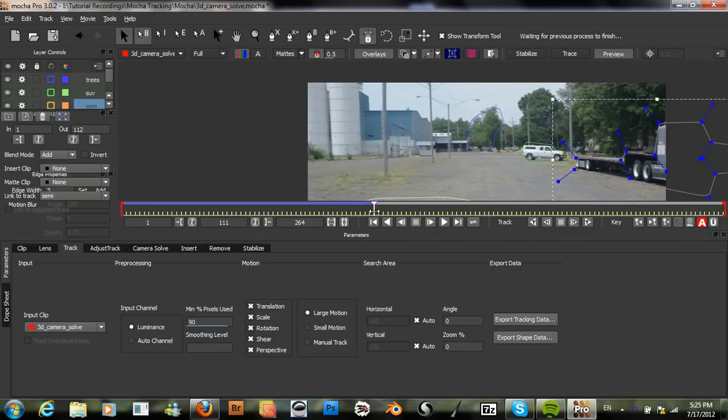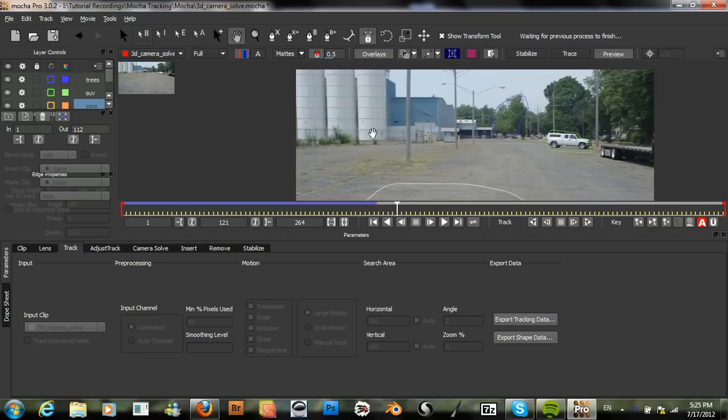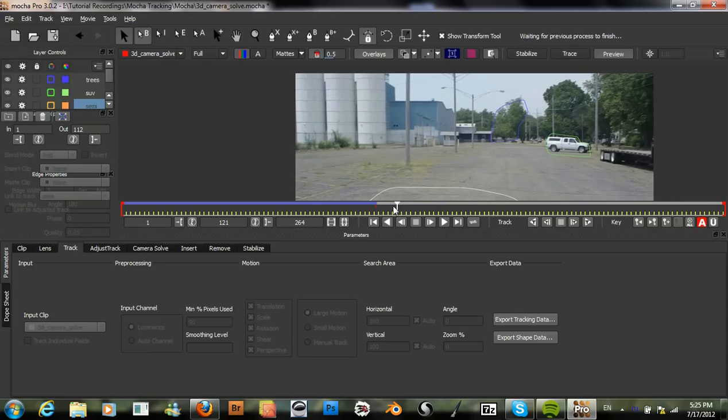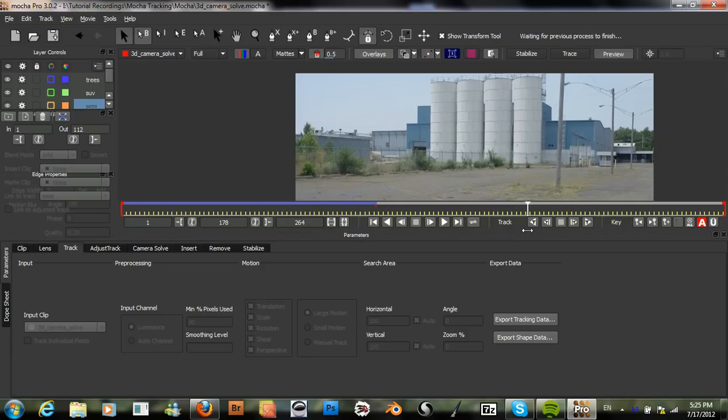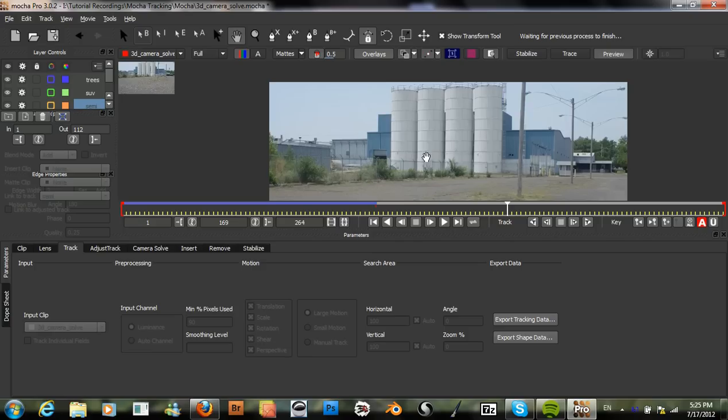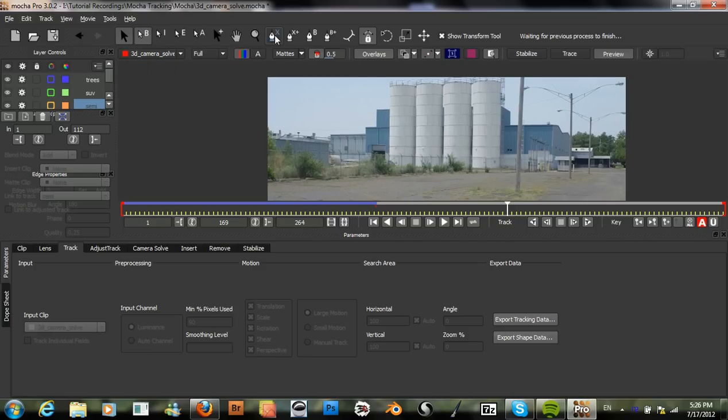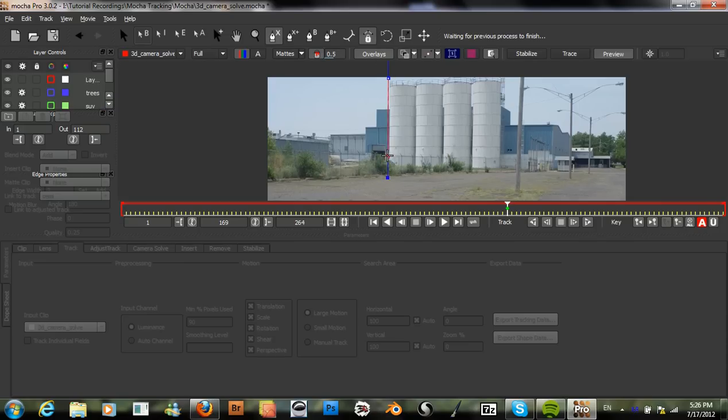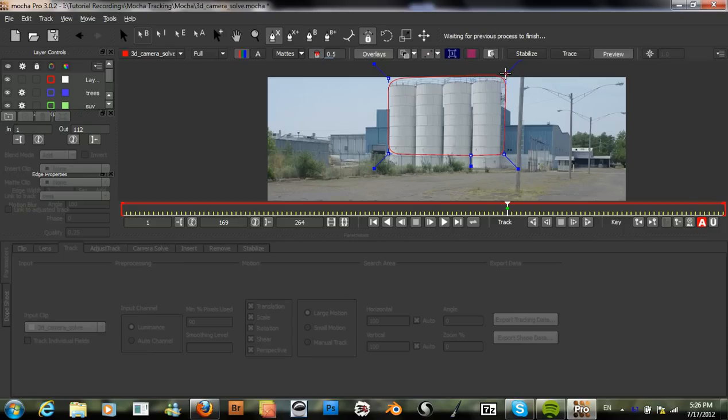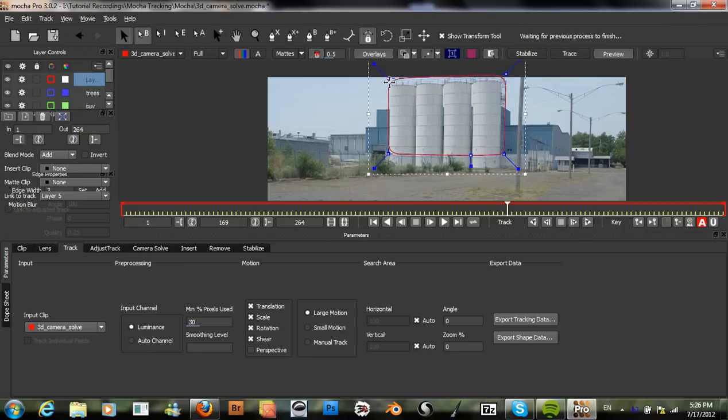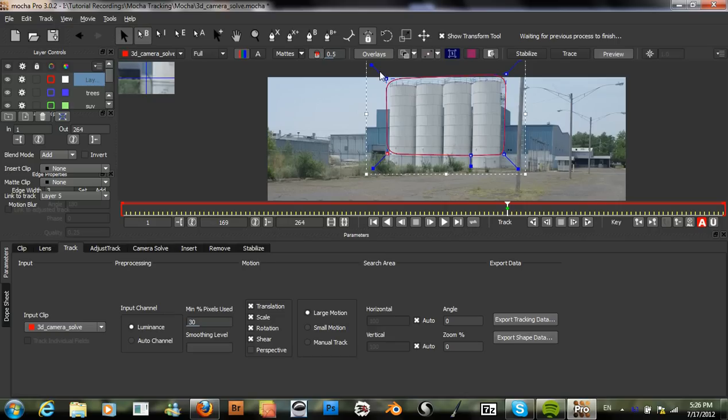So now let's move forward and start working on these silo type objects. Grab the create x-spline layer. And we'll just draw an area around these. We don't want this fence area or these bushes, so we'll just keep those out of the layer.